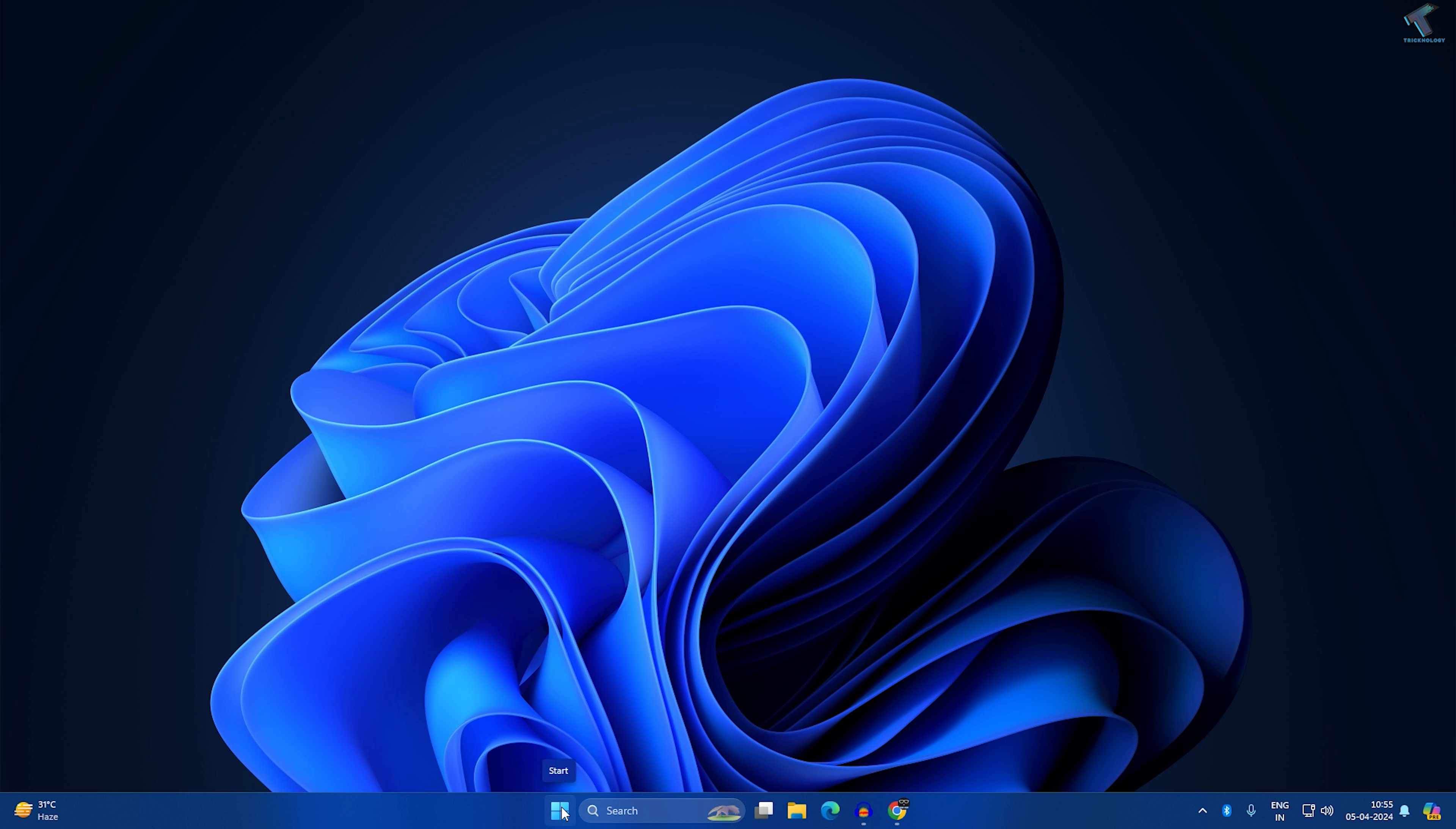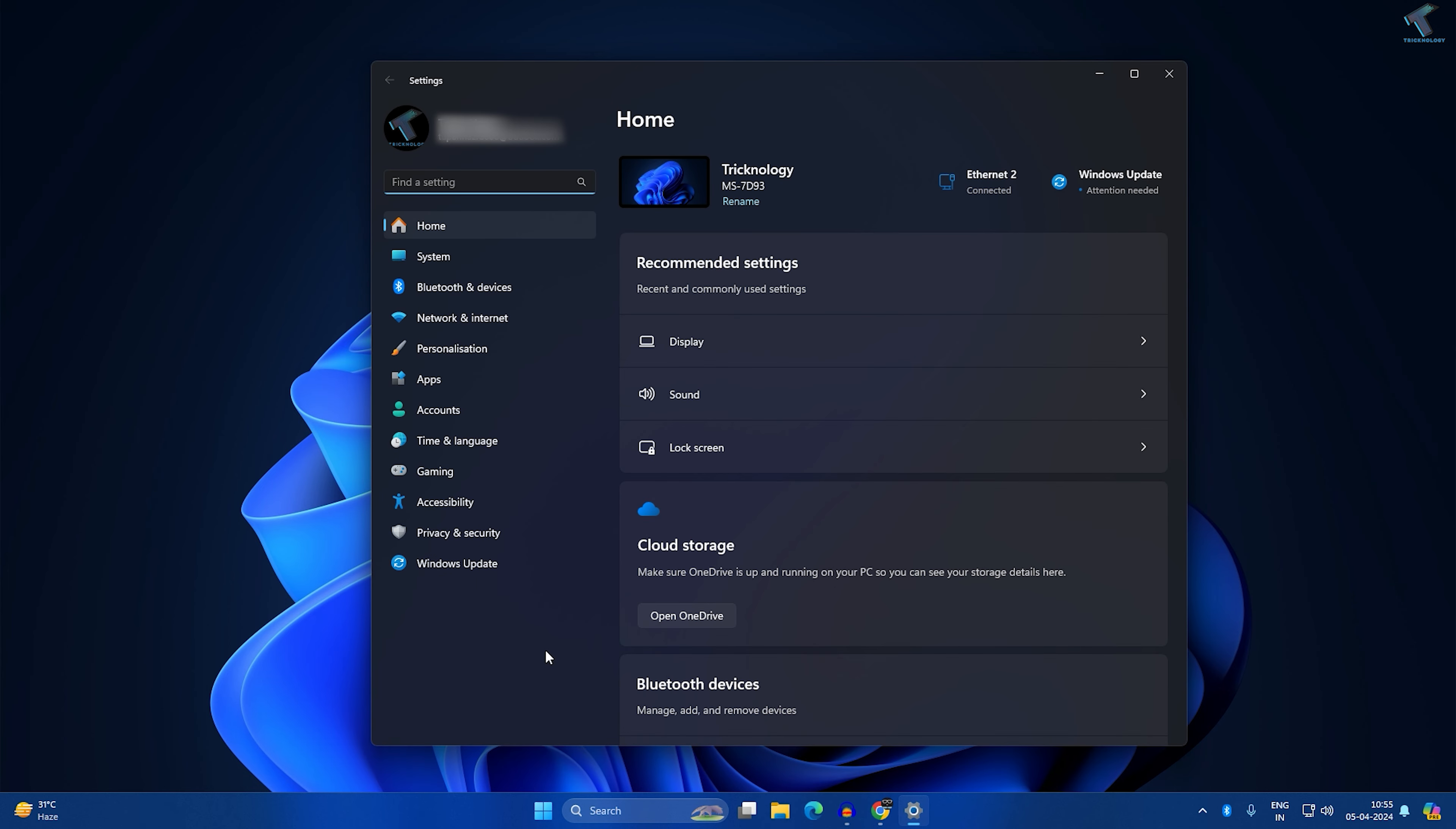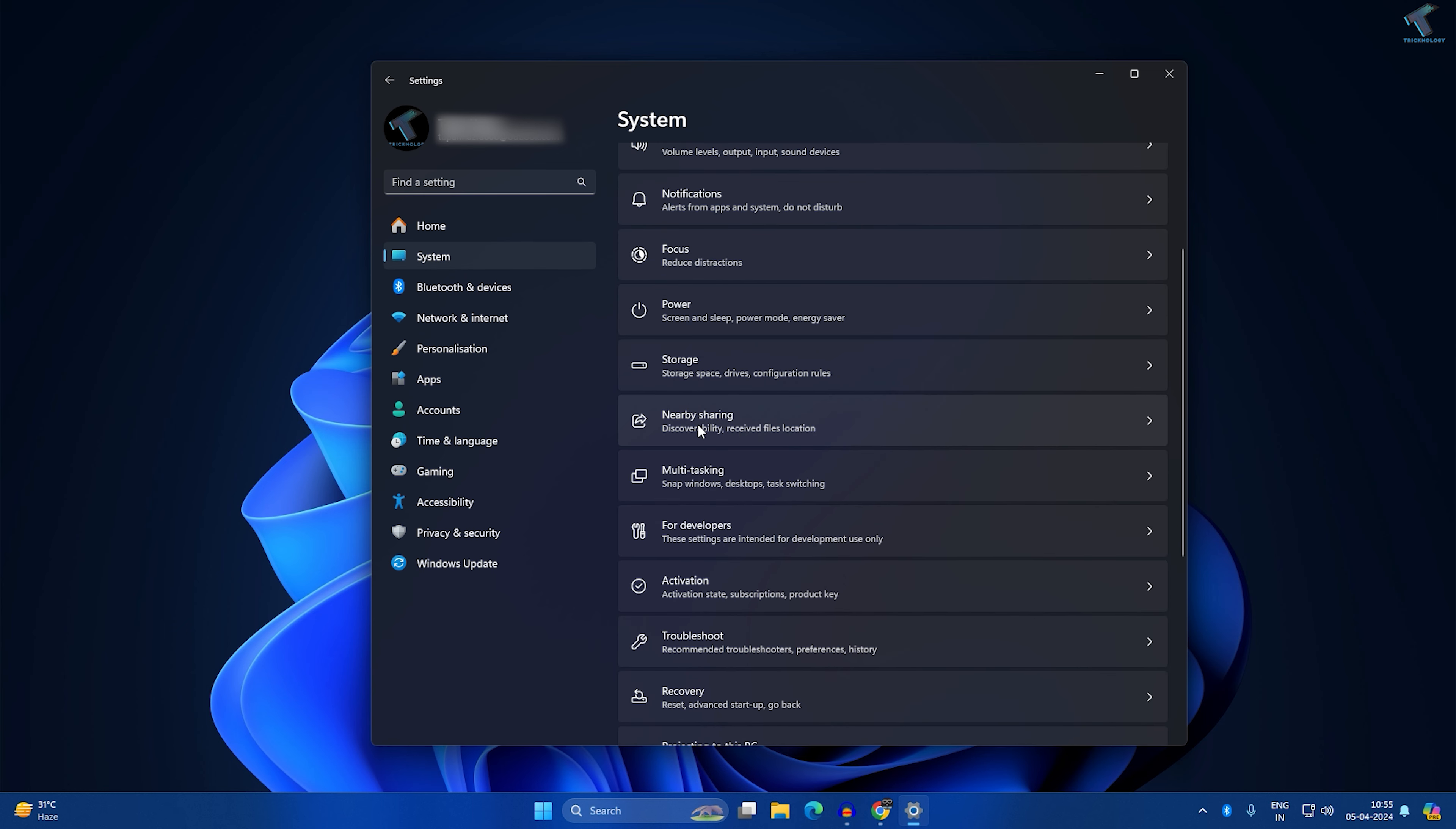First, right-click on your Start menu icon and click on Settings. After the Settings window opens, click on System from the left side. As you can see on your right side, you will get Nearby Sharing.